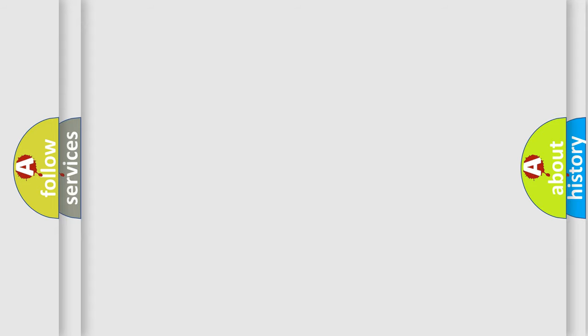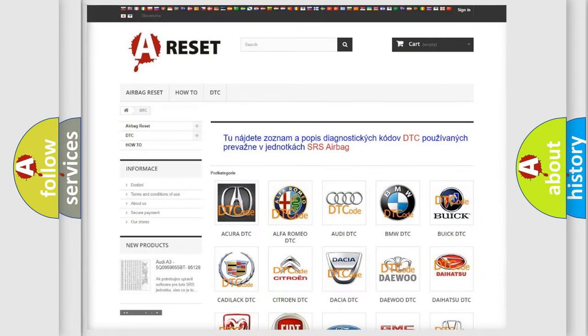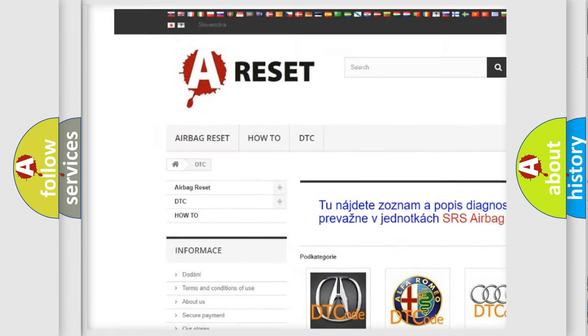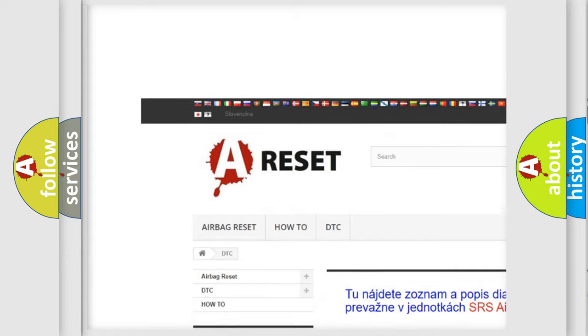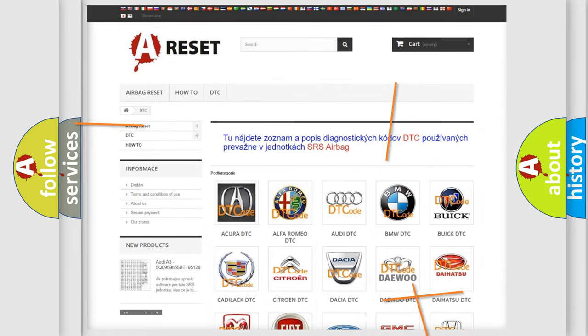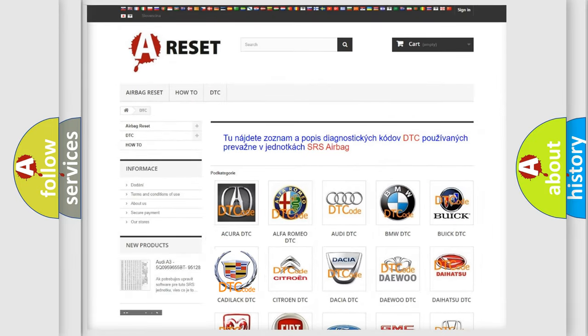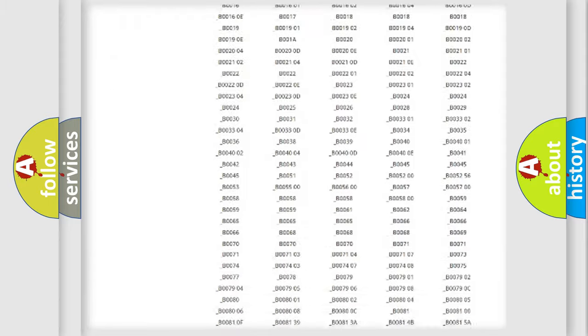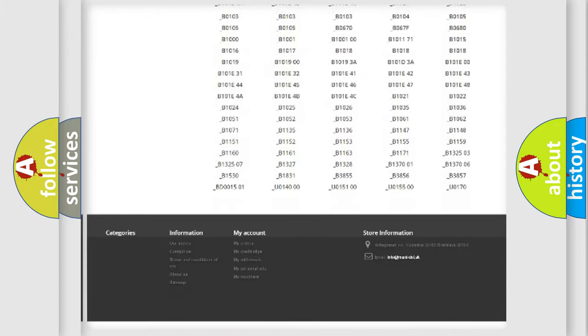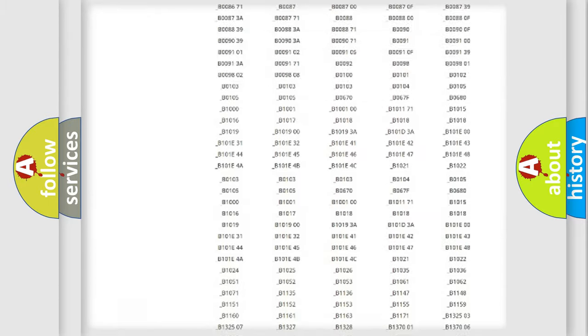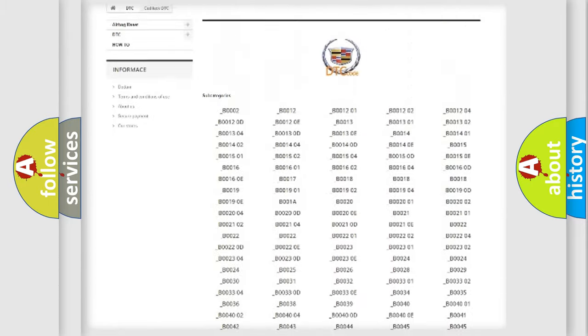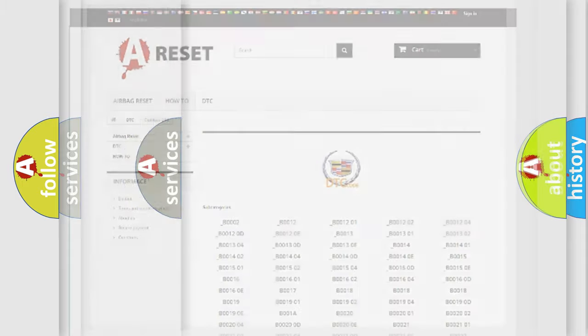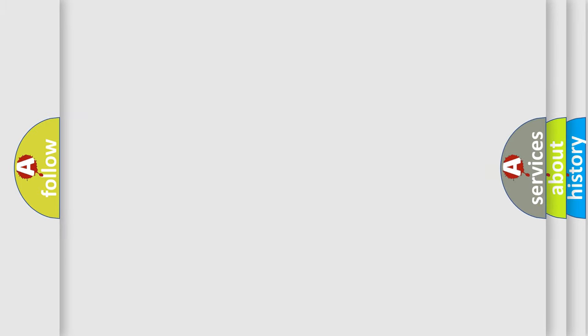Our website airbagreset.sk produces useful videos for you. You do not have to go through the OBD2 protocol anymore to know how to troubleshoot any car breakdown. You will find all the diagnostic codes that can be diagnosed in Cadillac vehicles, also many other useful things.